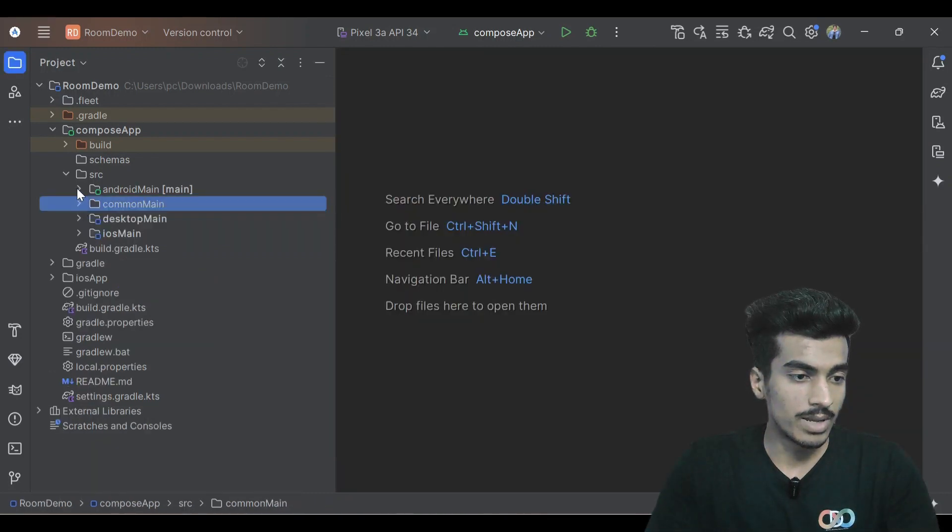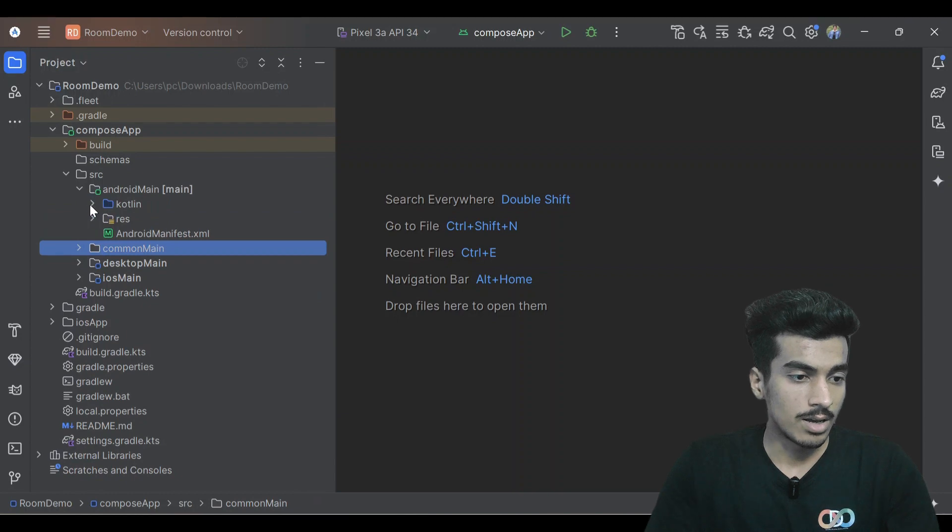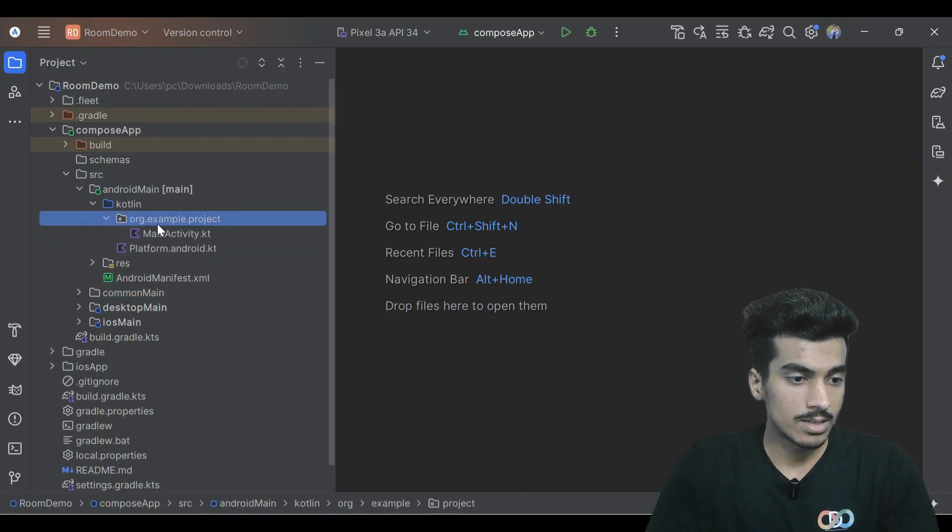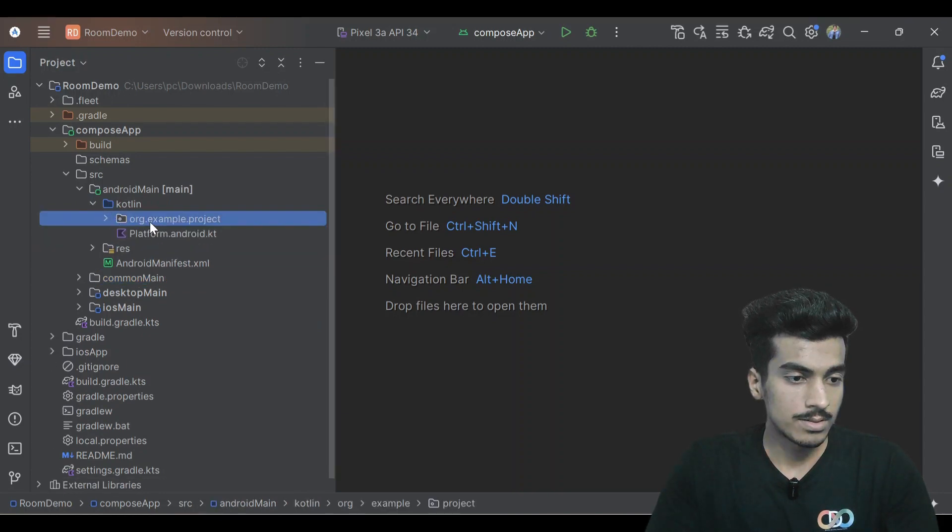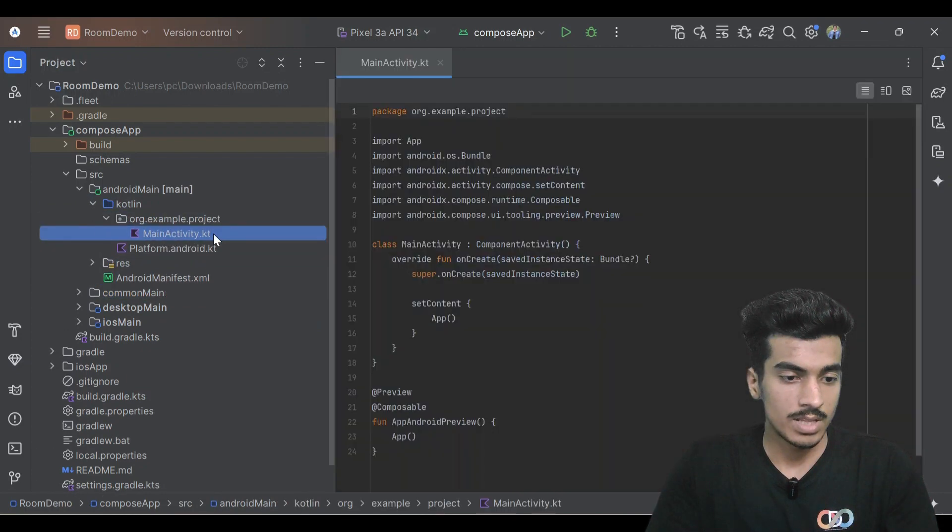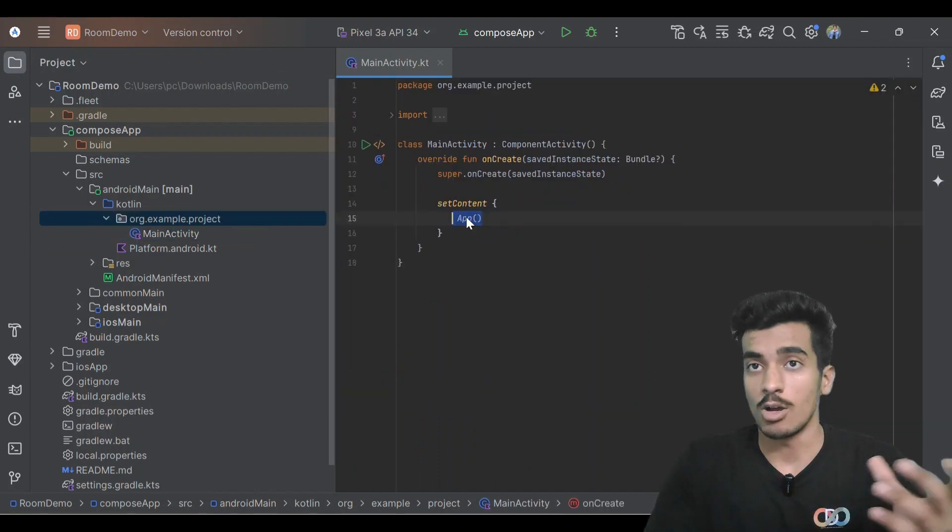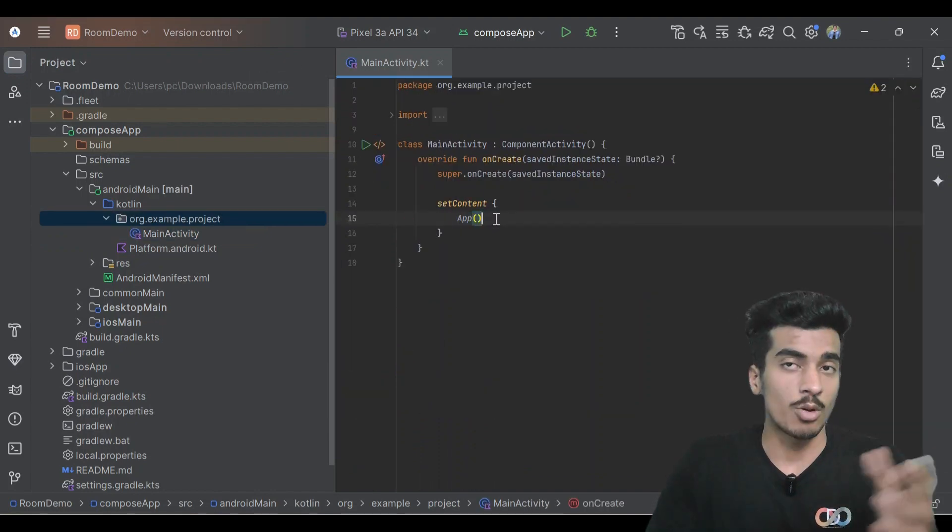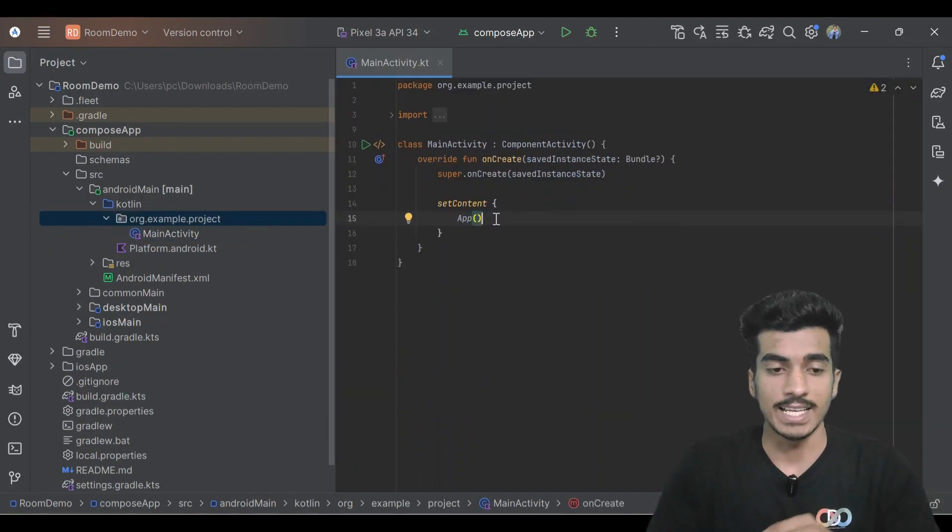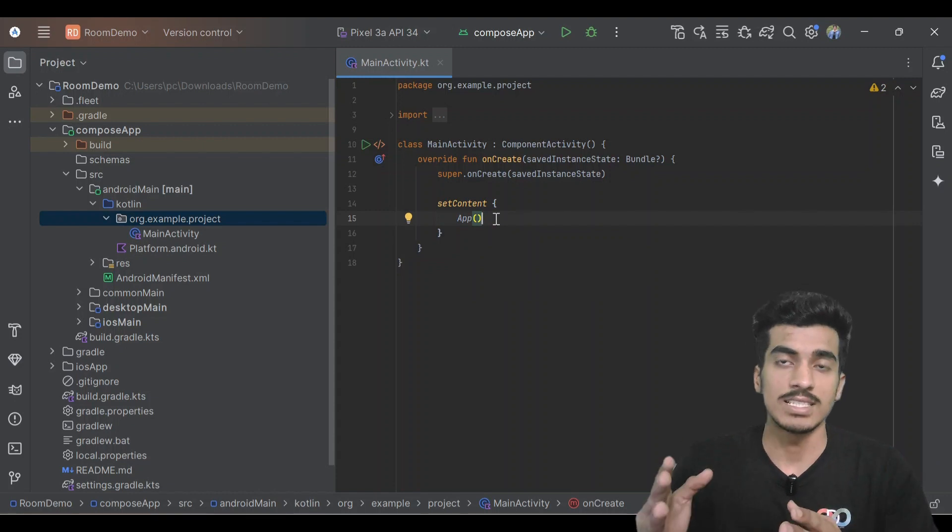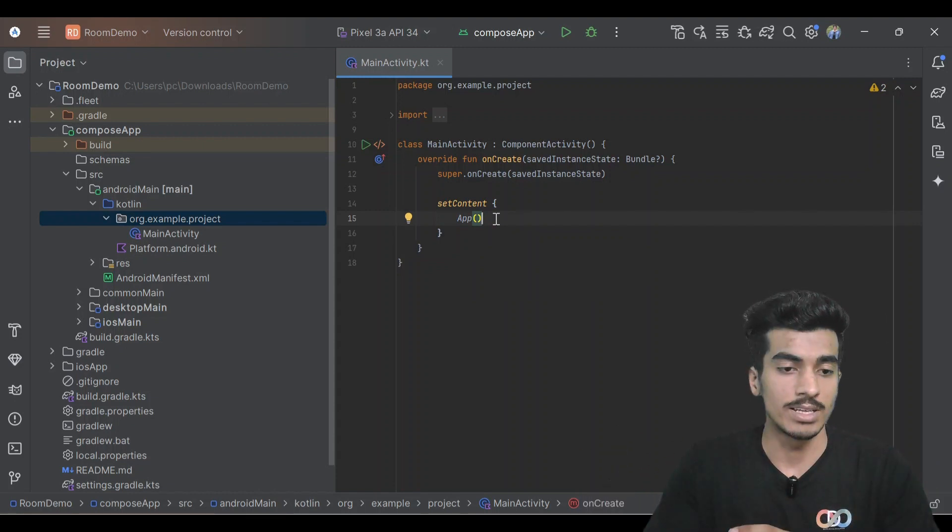Go to android main, our main activity. Here we are using a common UI for all the platforms - Android, iOS, and desktop. For that we have to pass an instance of database to our common UI so that we can perform any operations on our data that is showing in the UI.